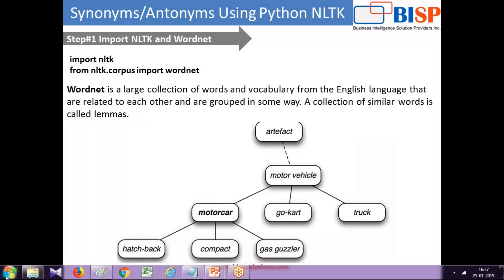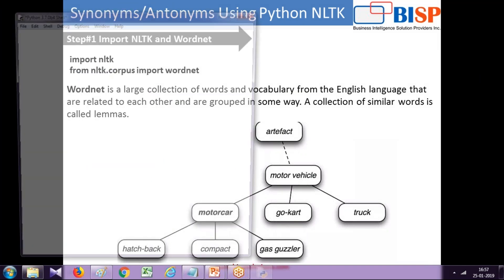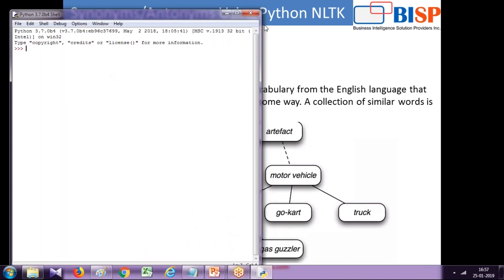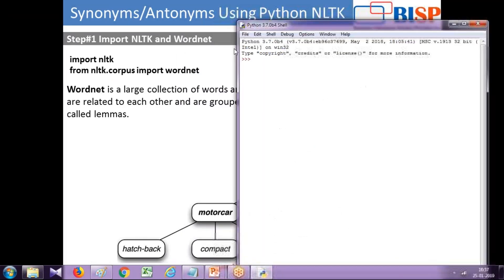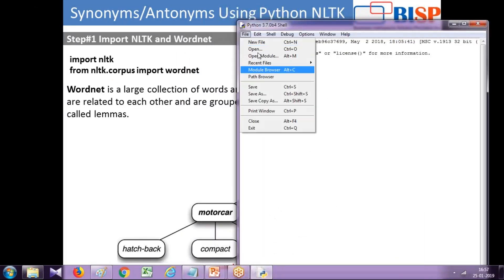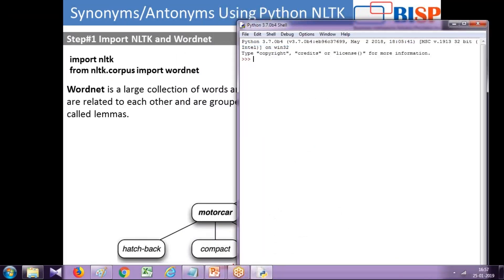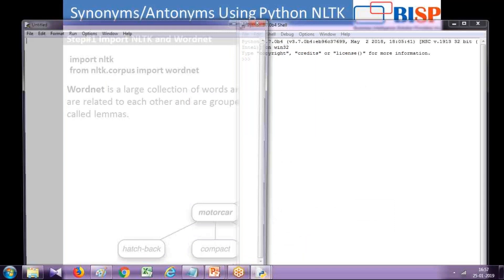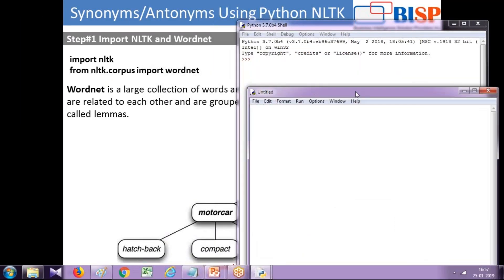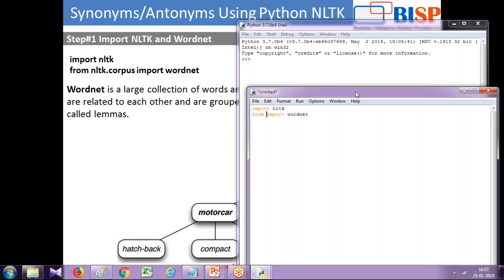I'm going to open my Python 3.7 IDE and import NLTK and WordNet. So step one, let's import NLTK and then I'm going to import WordNet from nltk.corpus.